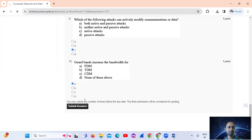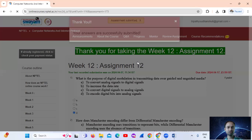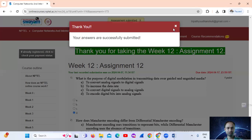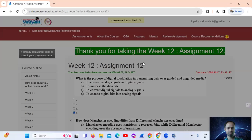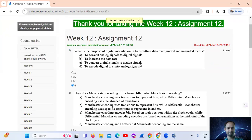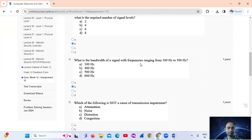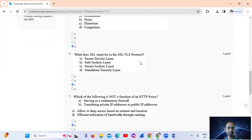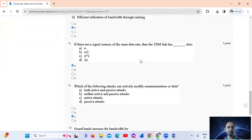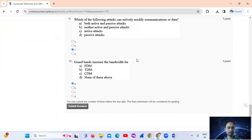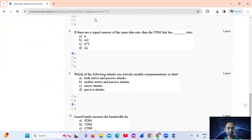Assignment completed. See you in the next video. Thank you.